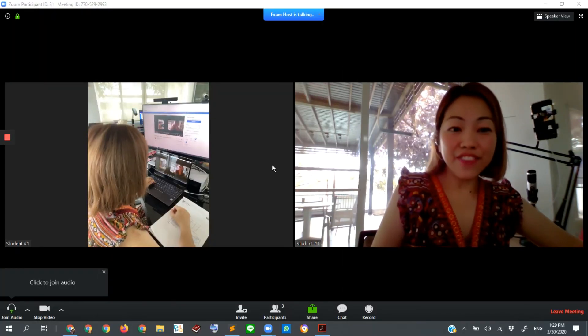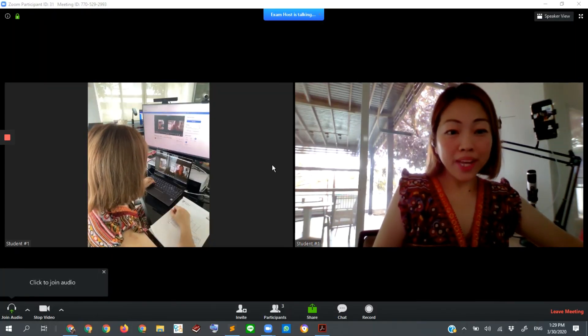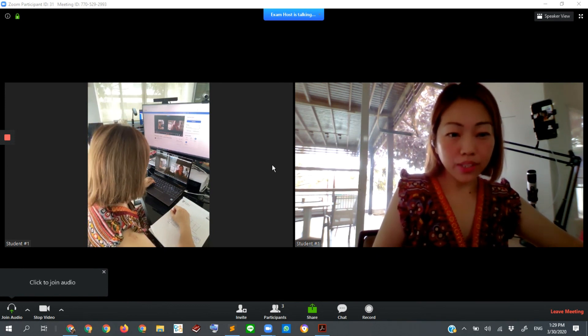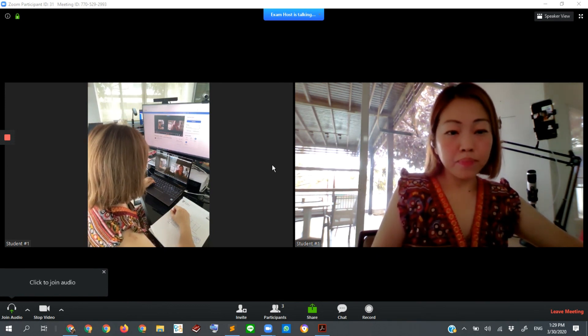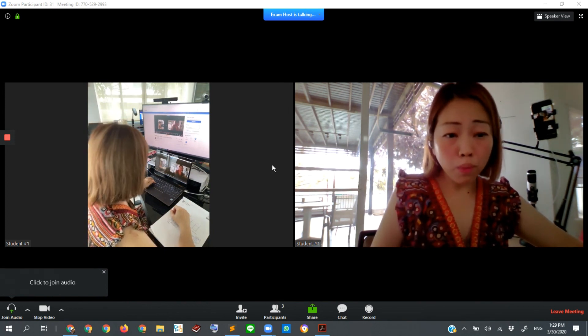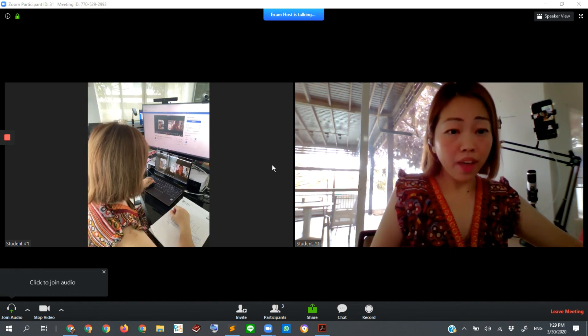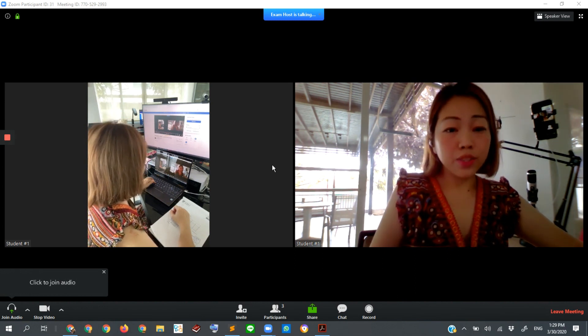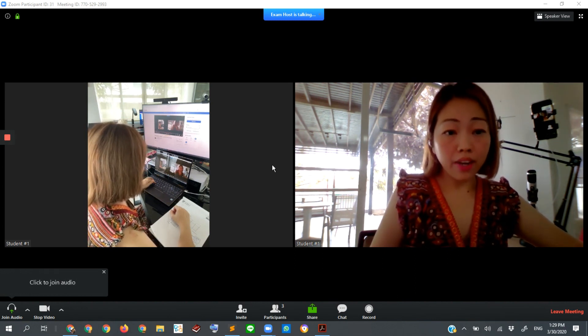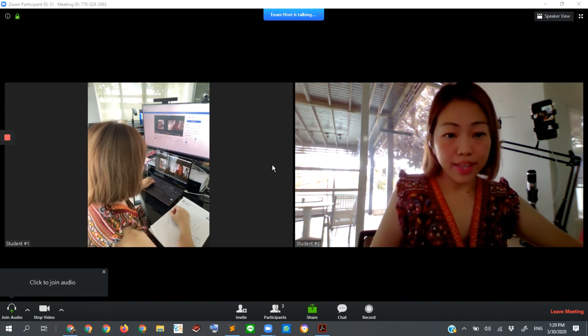All right, with this video I'm showing how we can request a student to set up their laptop, their Zoom online meeting with us, so that we can monitor them while they are working on the exam.